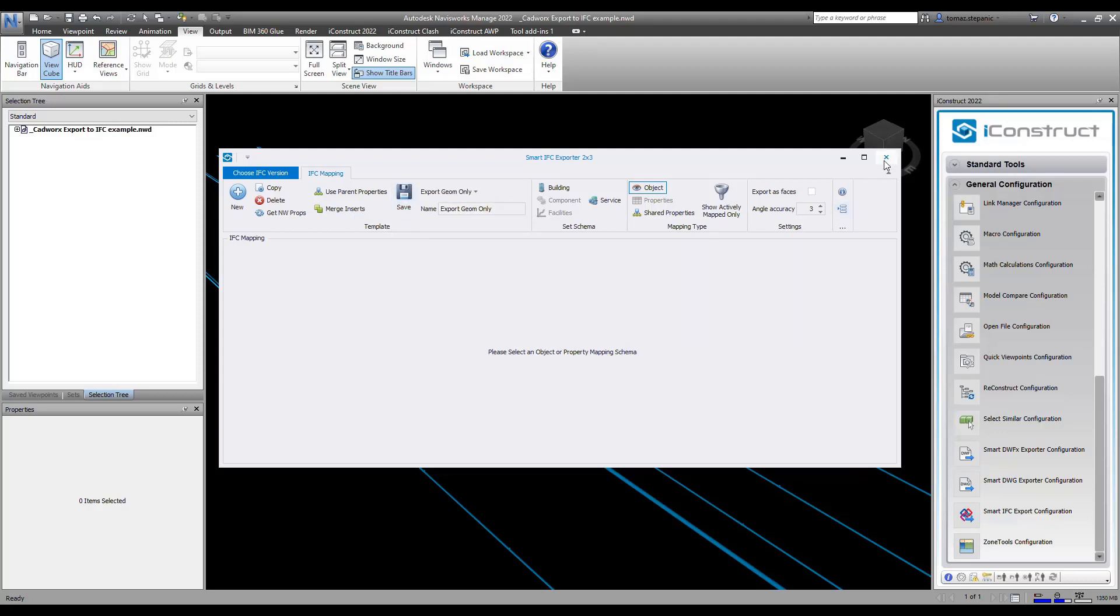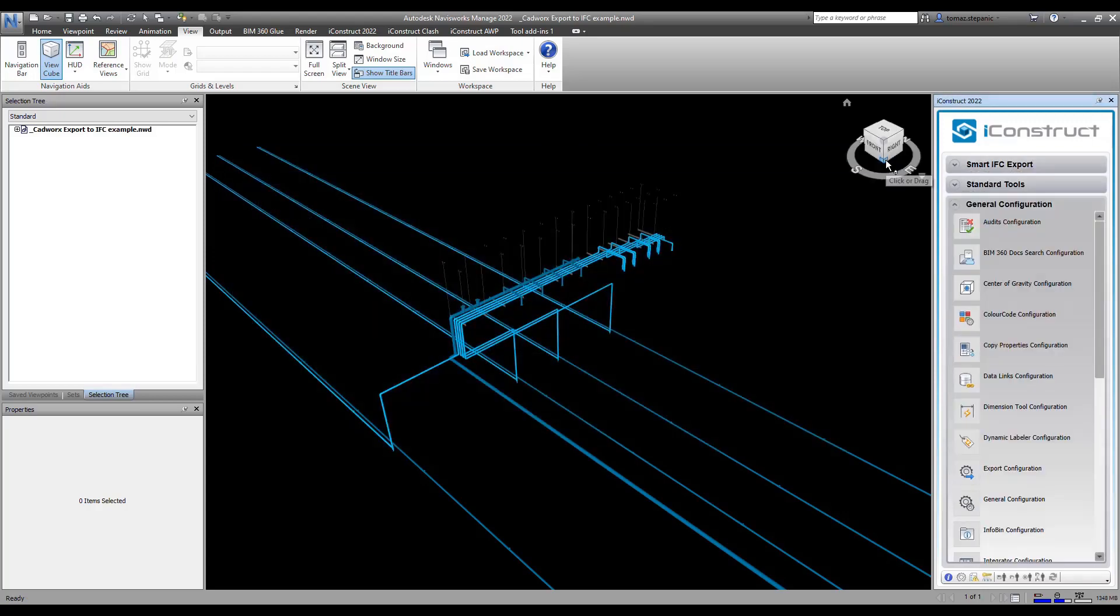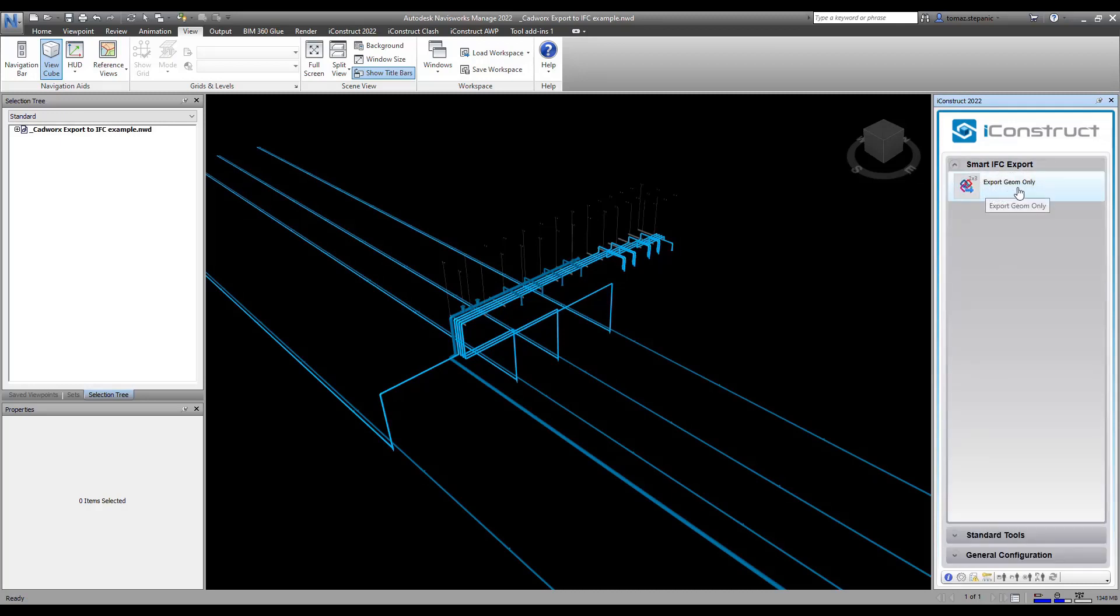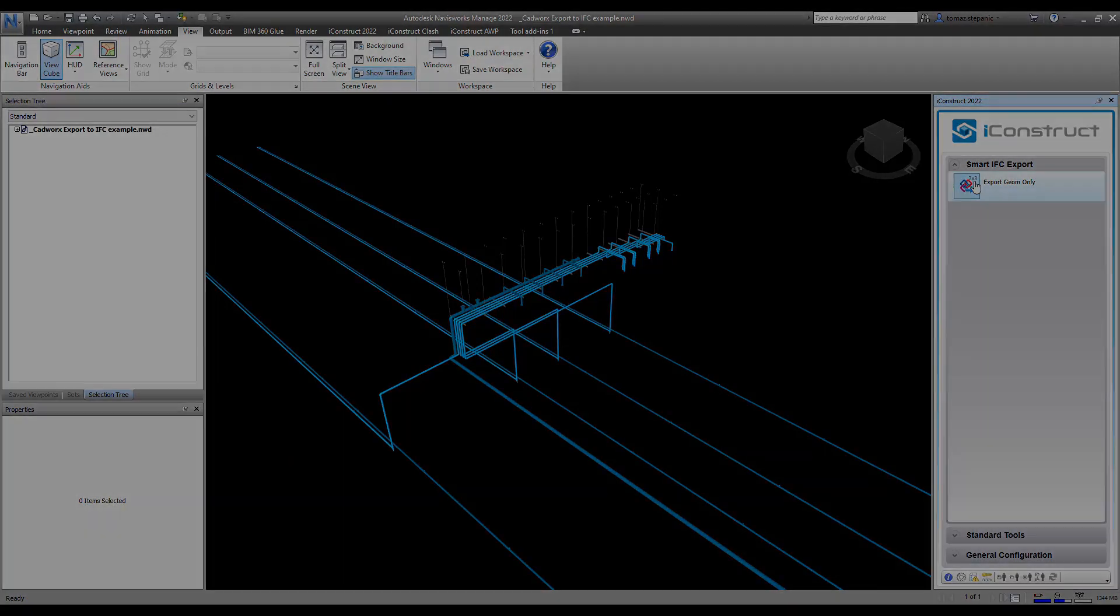Now I'm going to exit this dialog box. Now I can come up here to smart IFC export, and now you can see it says export geometry only with the 2x3. Now I can use this to export out an IFC with just the geometry. This concludes this short video on exporting an IFC with geometry only.